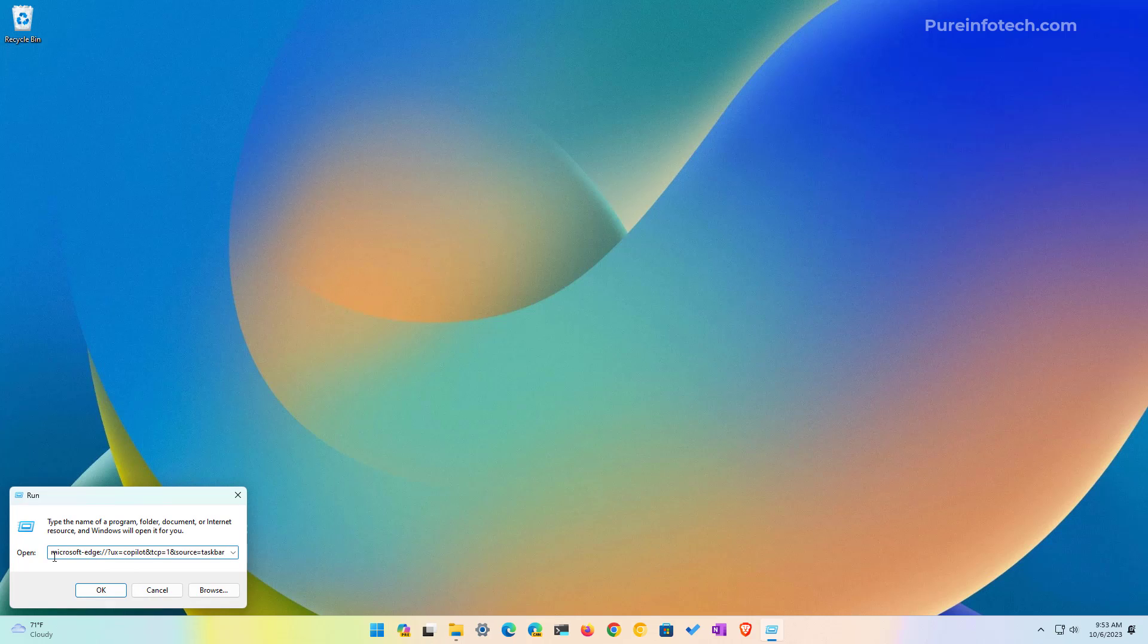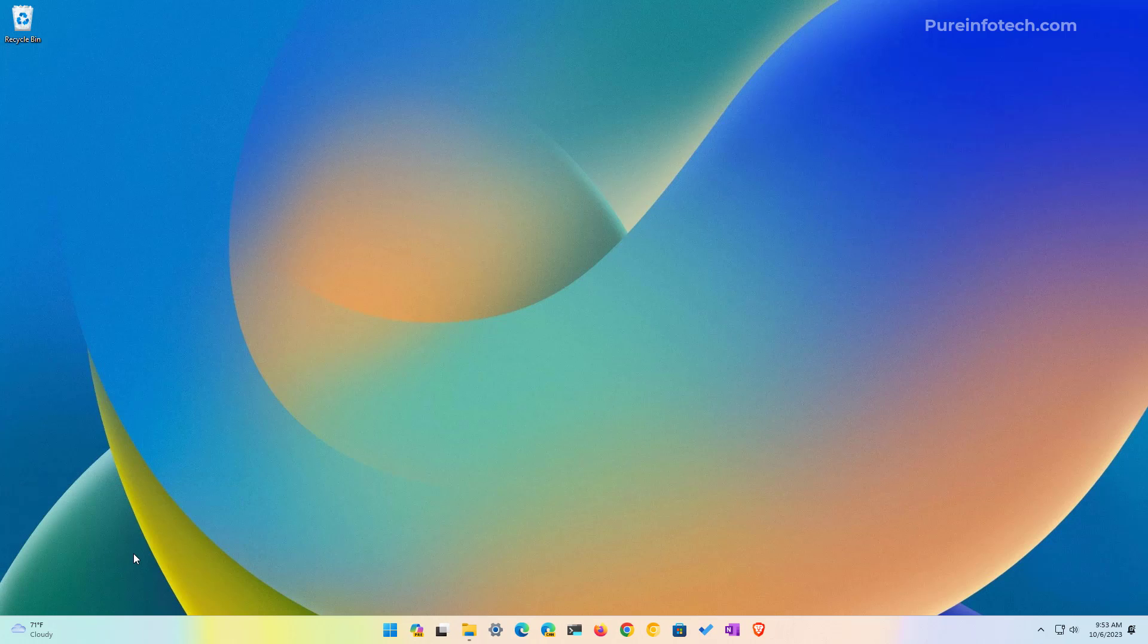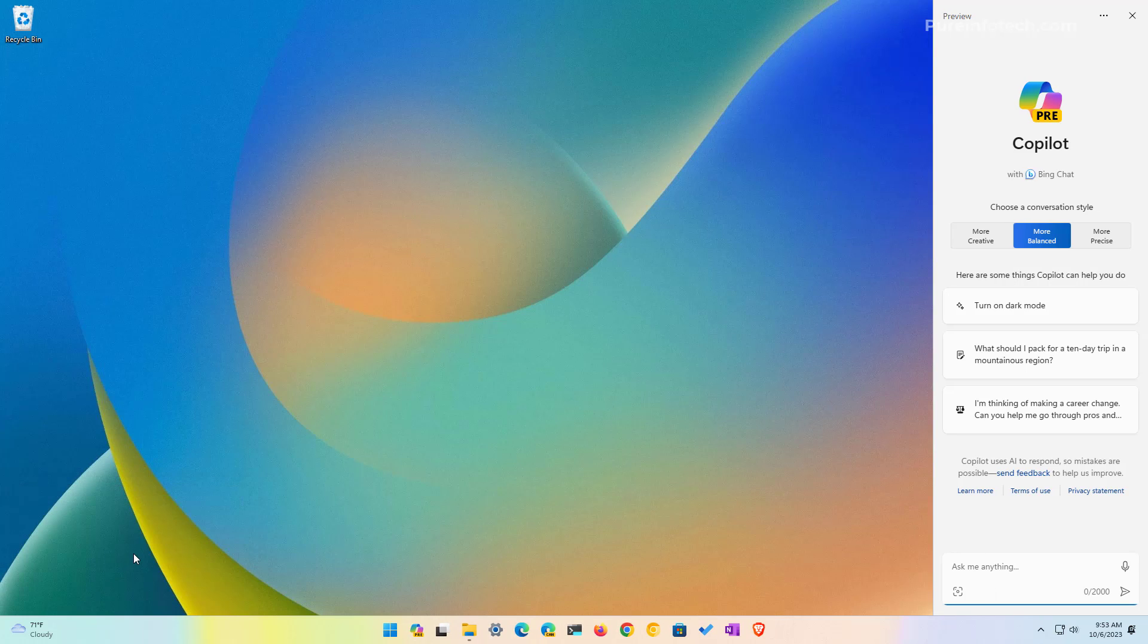And then you're going to use this command right here and then click OK. And if Copilot is actually installed on the computer, you will see it popping up from the right side of the screen.